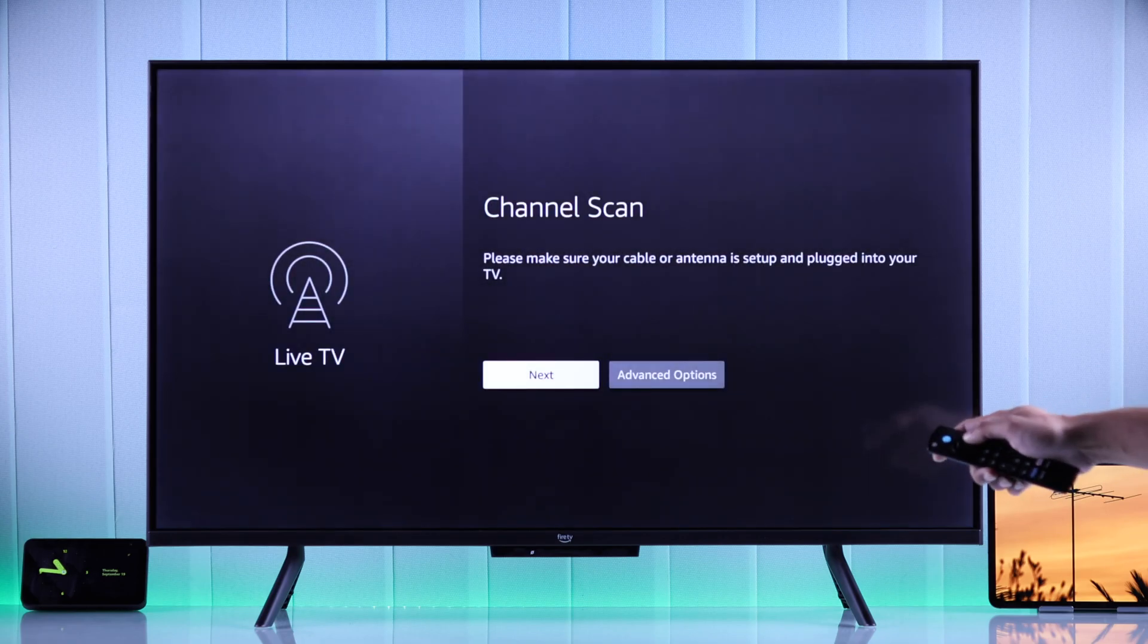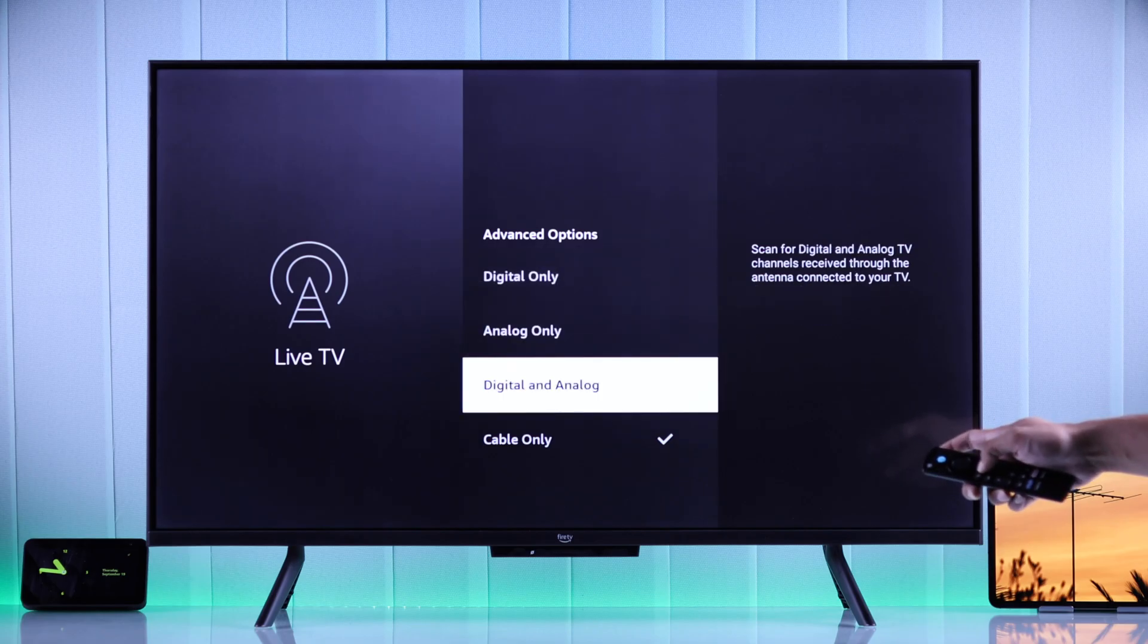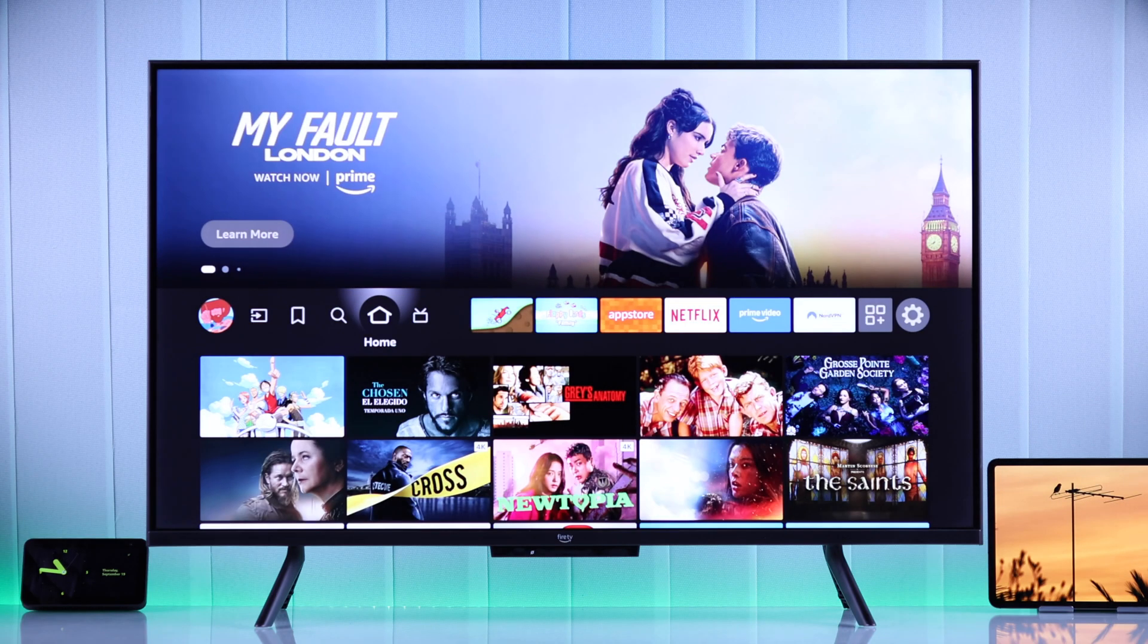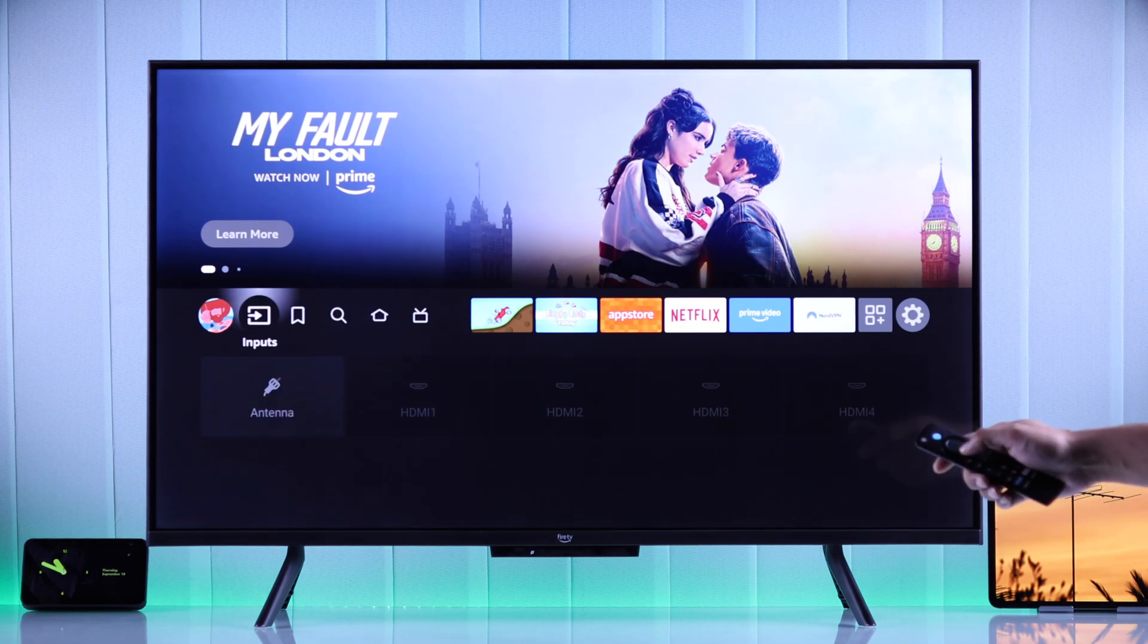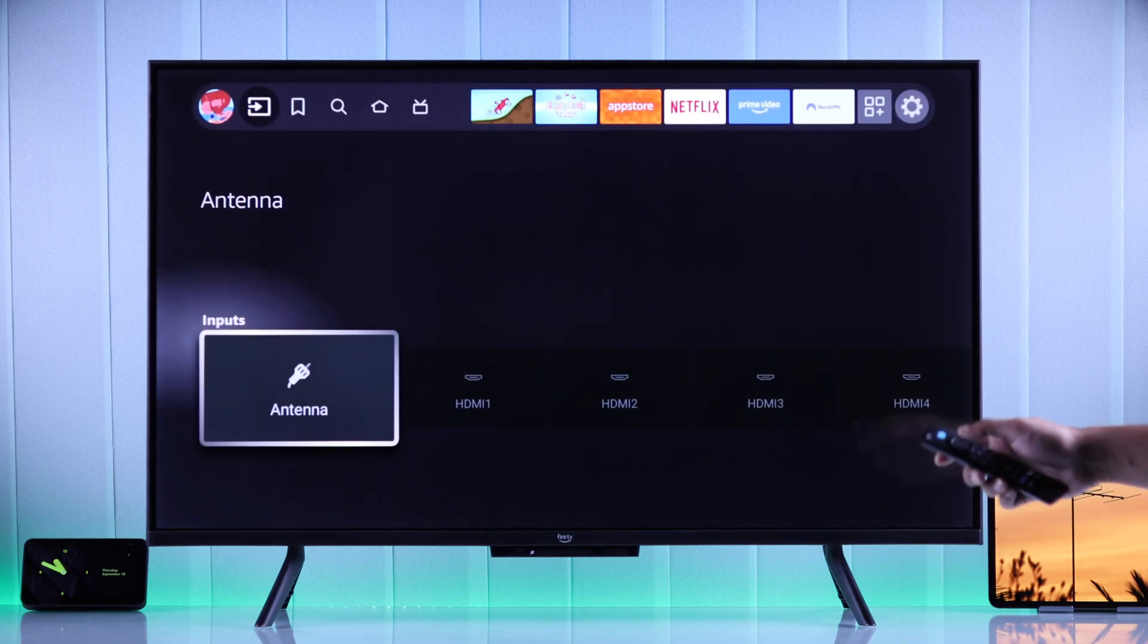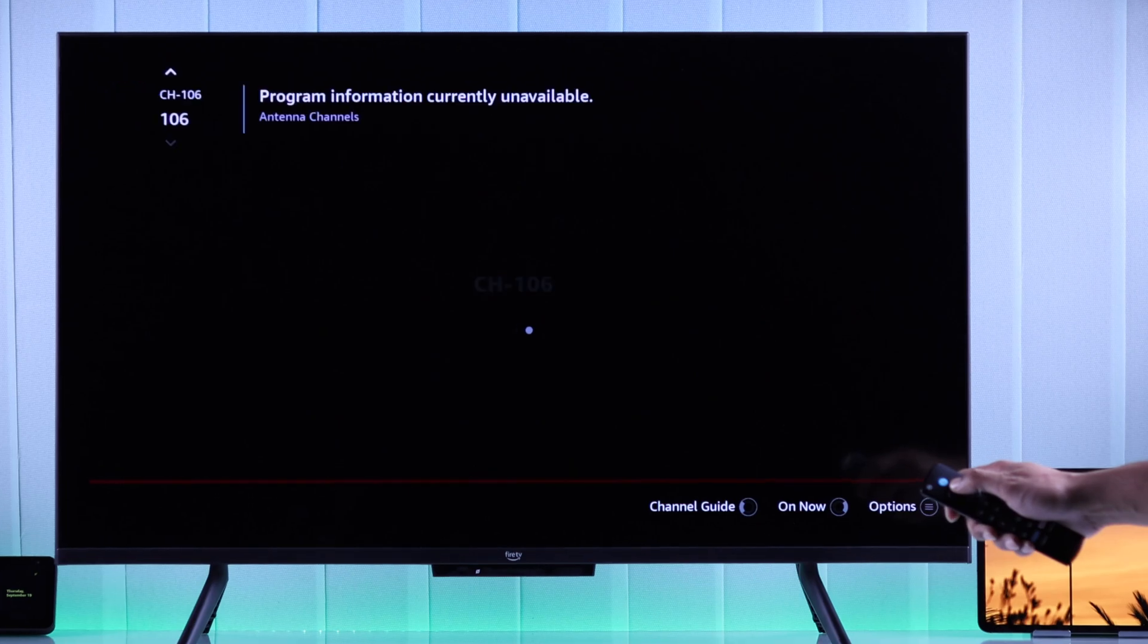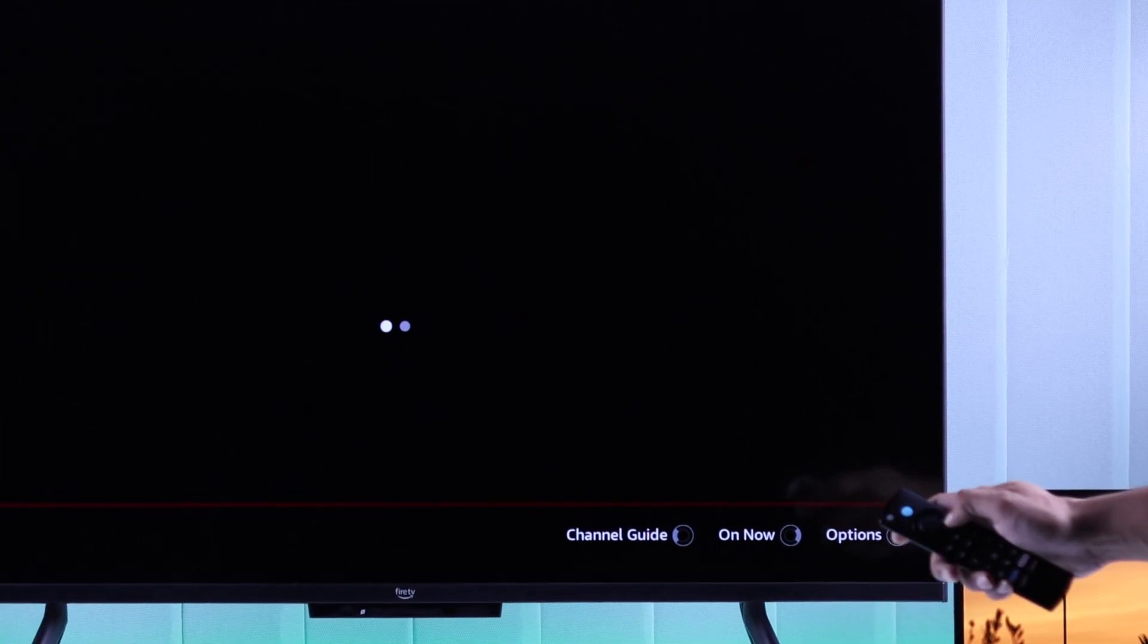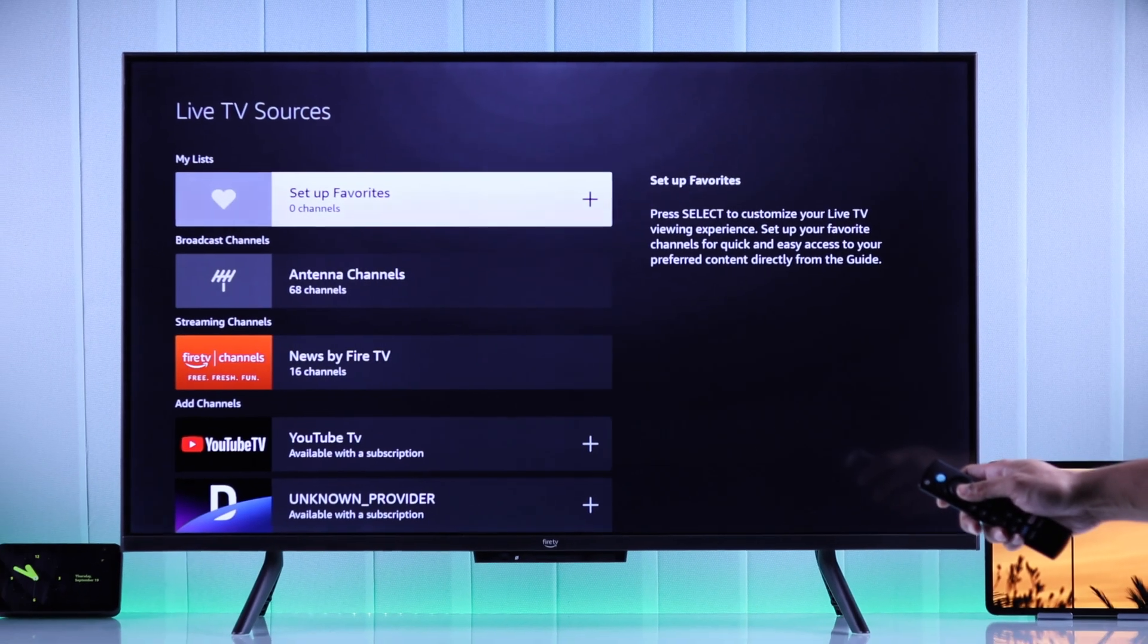To add them to your channel list, just go to your antenna input and after that press the options button and select manage channels. This will open Live TV sources.